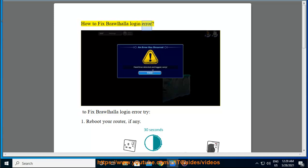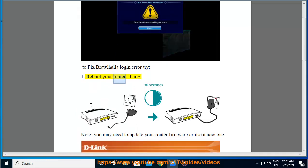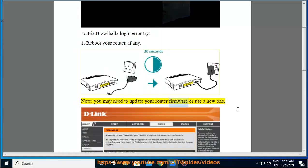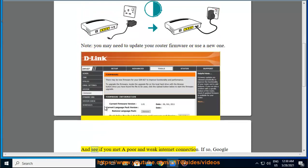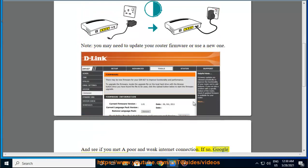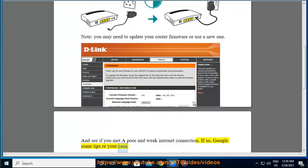How to Fix Brawlhalla Login Error. Try fix 1: Reboot your router. Note, you may need to update your router firmware or use a new one. Also check if you have a poor or weak internet connection — if so, search for tips relevant to your case.